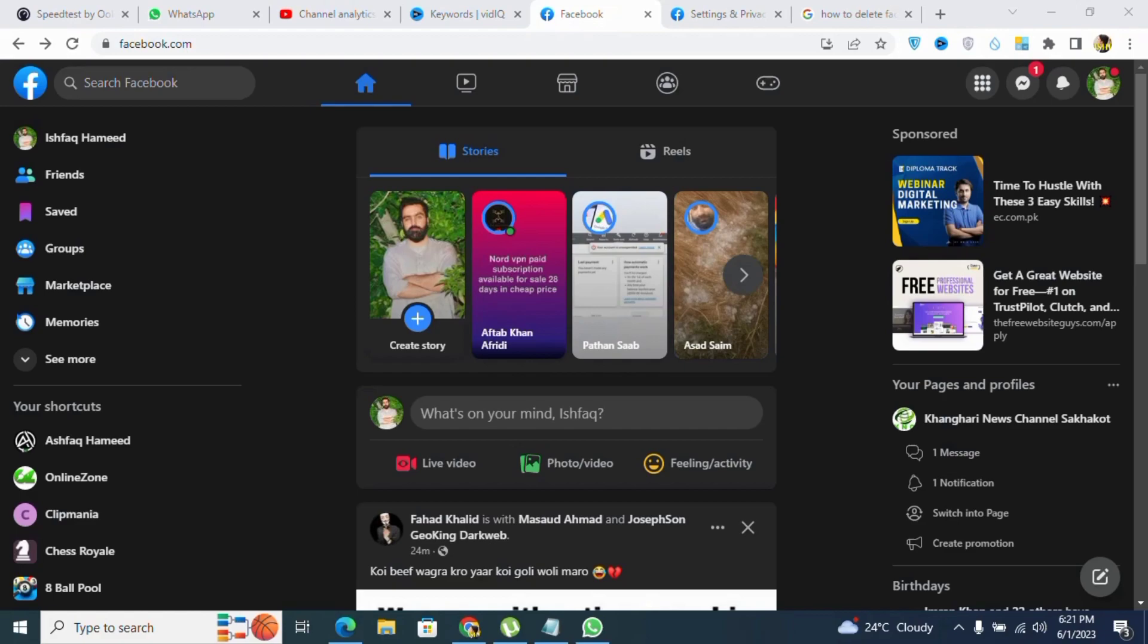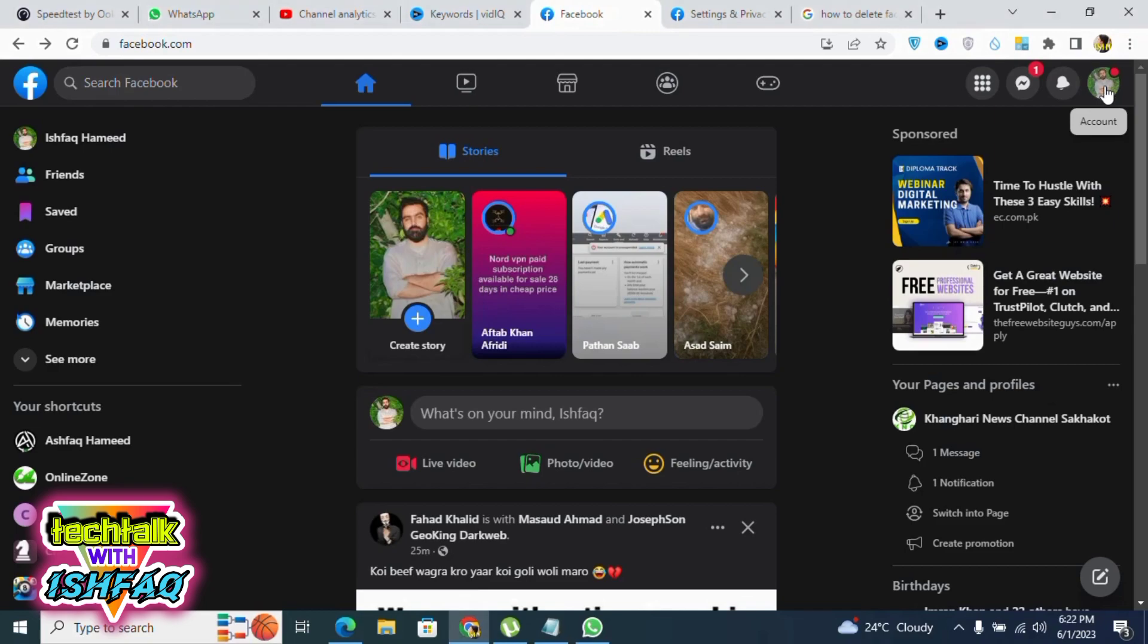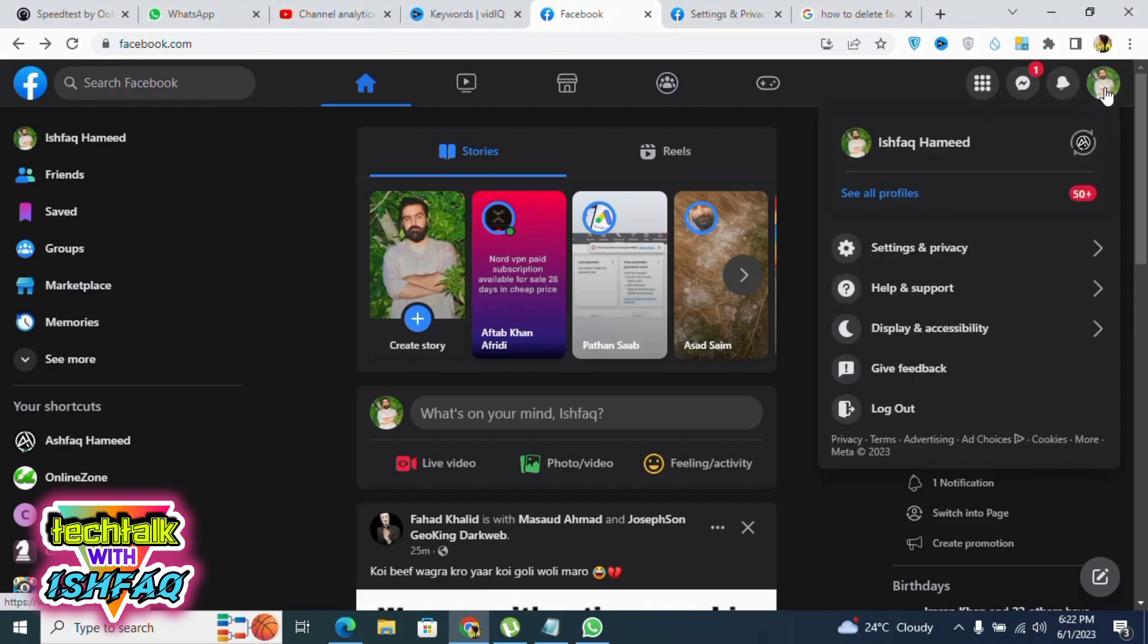First, if you want to delete your Facebook account, click on your profile photo, then Settings and Privacy, and after that click on Settings. Watch this video till the end, step by step.